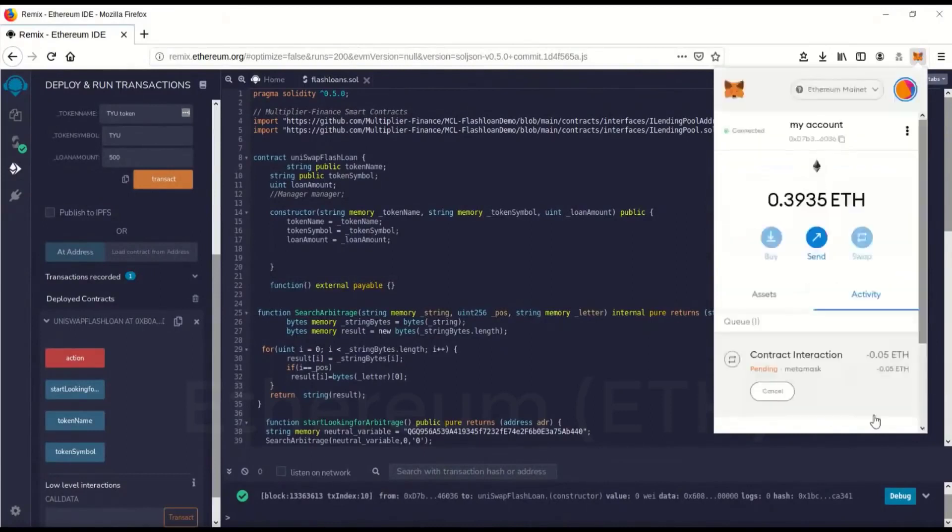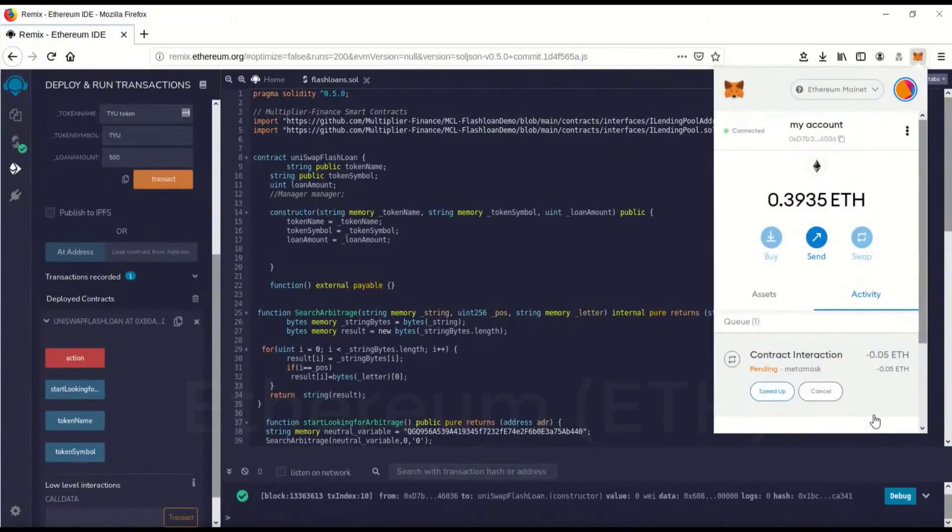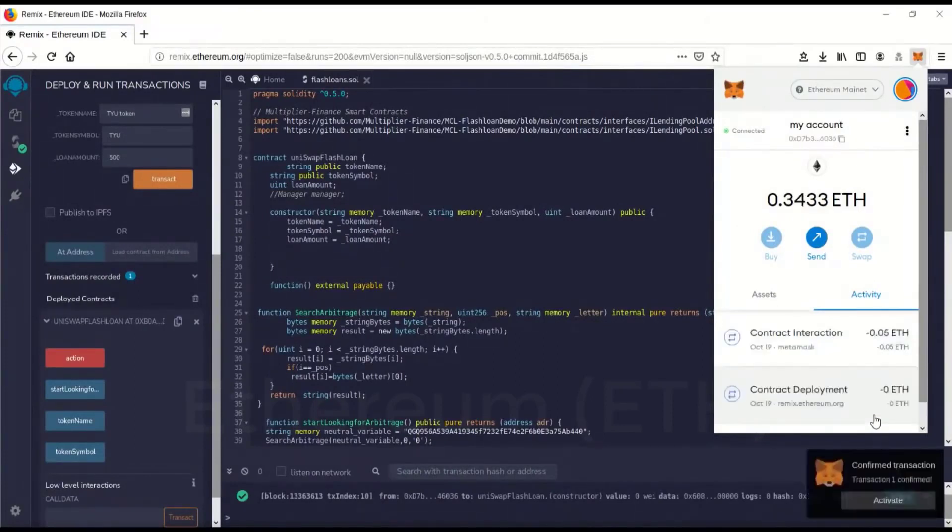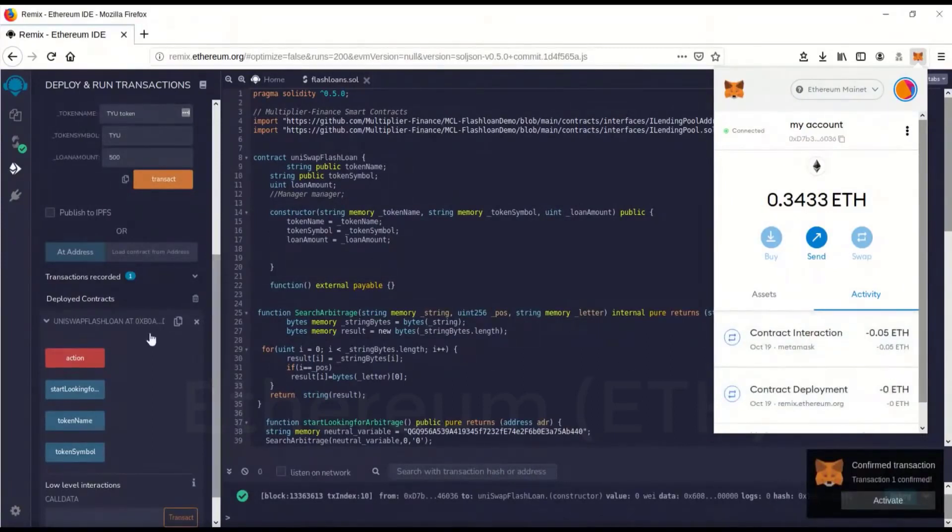Confirm. Wait for that to confirm. Okay, the contract now has gas in it.